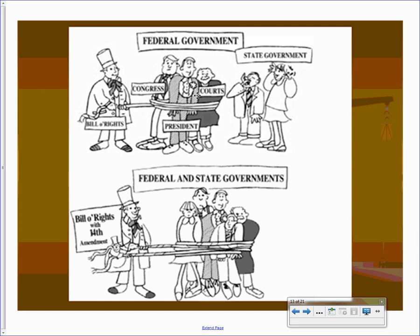This cartoon illustrates it well. You can see the Bill of Rights constraining the three branches of the federal government, while state governments could kind of do what they want. After the Fourteenth Amendment and selective incorporation, the states now have to follow the Constitution and Bill of Rights just as the national government does — giving the federal government a lot more power over a lot more people.